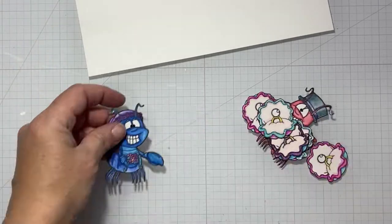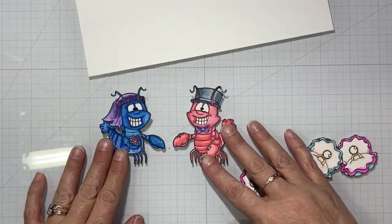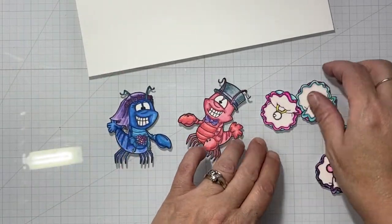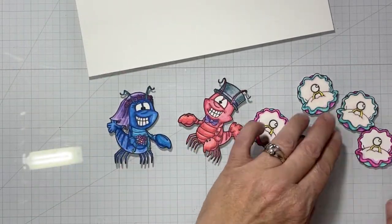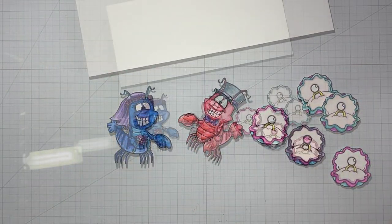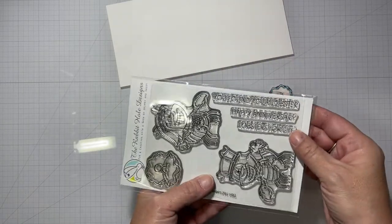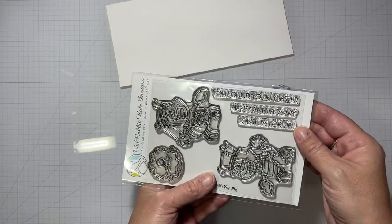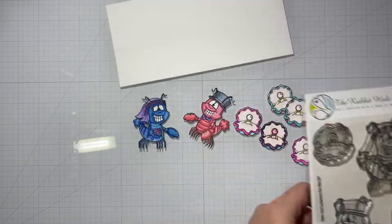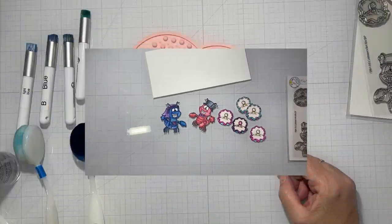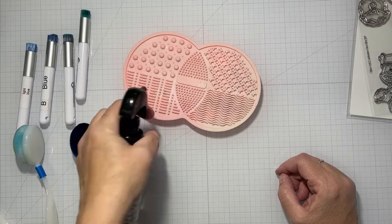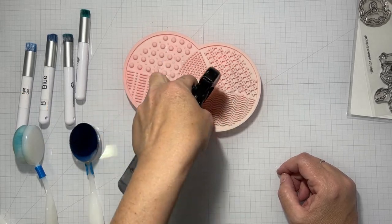Hello everyone, it's Tana. Welcome back to my channel. We're going to jump right in using the Lobsters for Life stamp set from the April release. As you just saw, I already have my images colored using a combination of Zig markers and Derwent Inktense watercolor pencils.